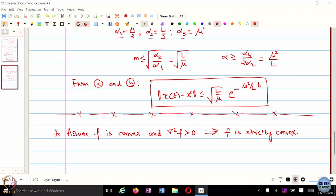An example would be x to the 4. At x equal to 0, the Hessian is 0, but the function is strictly convex. And what is the geometric meaning of strict convexity?